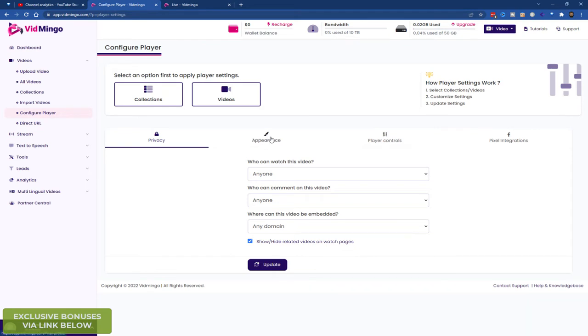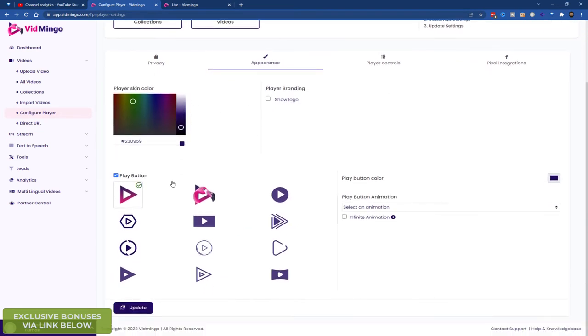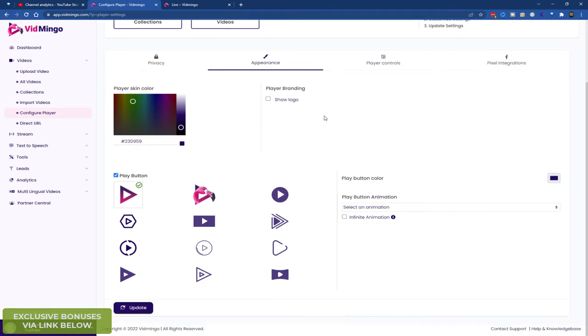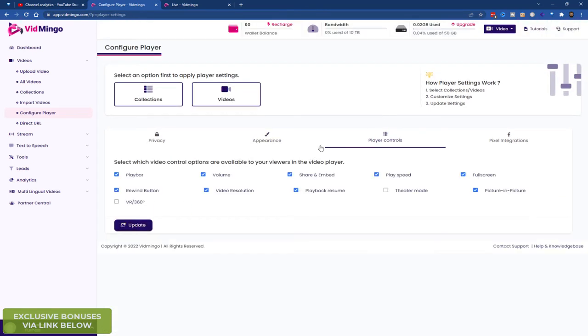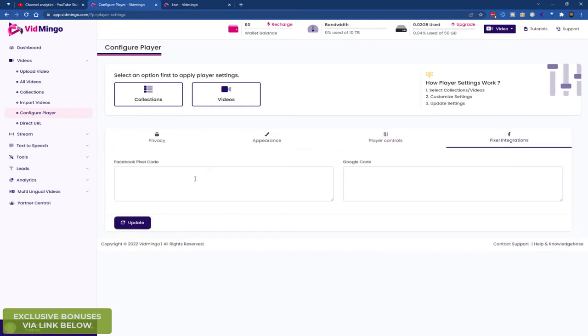You can configure the appearance. So you can choose your branding, your colour scheme, your play buttons. It looks very good. You can choose to show or not show logos. You've got player control of course. Some people like to have it just a minimum. You can only have a play button and that's it. No other button. But you can have a play bar, volume option, sharing embed. So if you're doing training videos and so on, I'd probably turn that one off. You can let them choose a play speed, which I find very important. Full screen, picture in picture, theatre mode, playback resume, video resolution rewind, and VR 360. And the final tab here is pixel integration. You can integrate a Facebook pixel or a Google pixel.